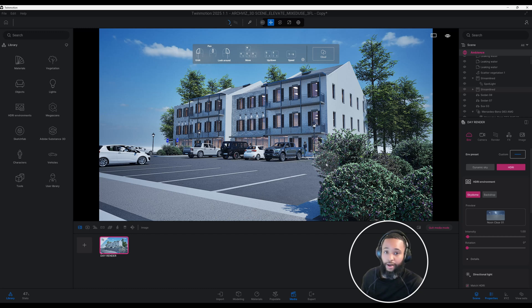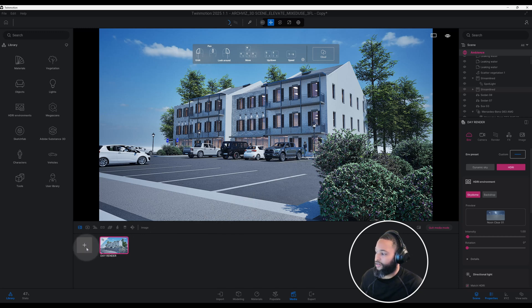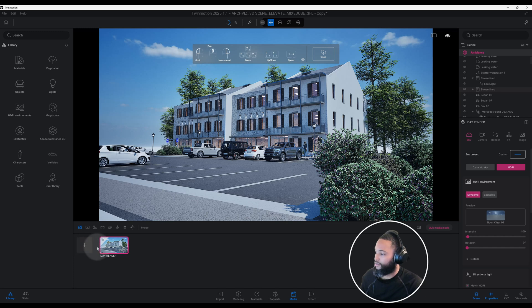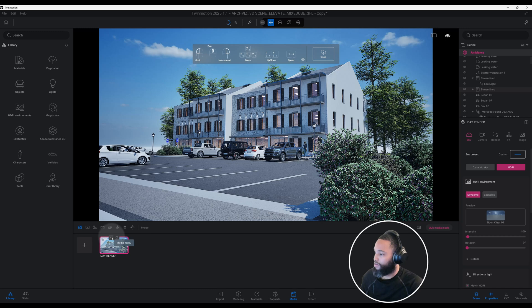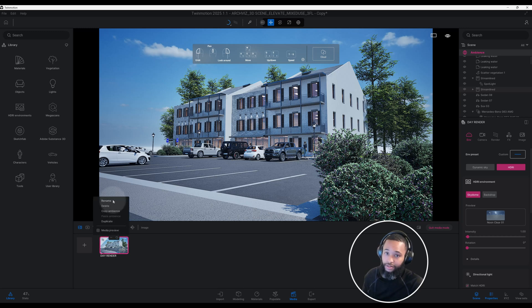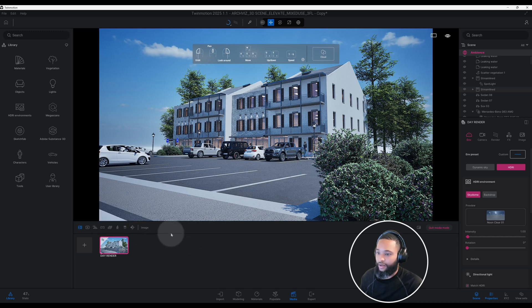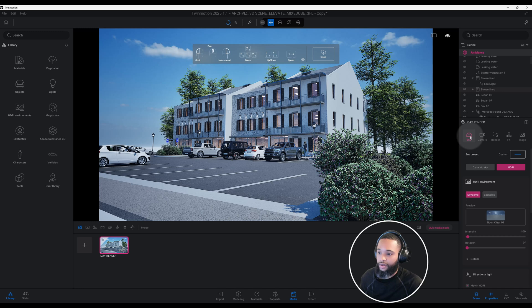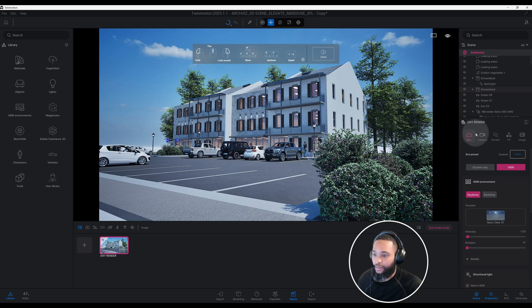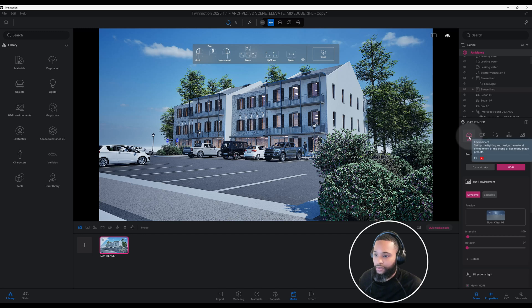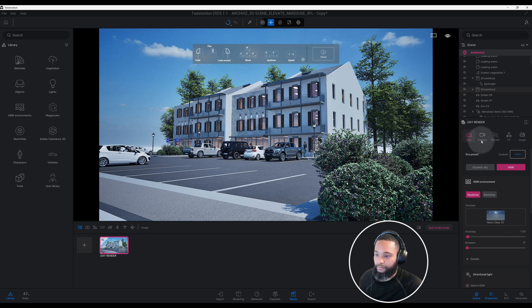First thing you want to do is create your image, go to the plus sign, add image, and you can name your rendering by going to the media menu and we can go to rename. I call mine day render because this is going to be a day render scene.